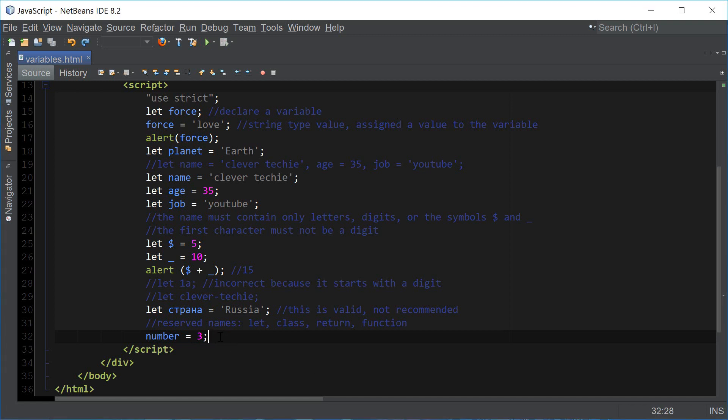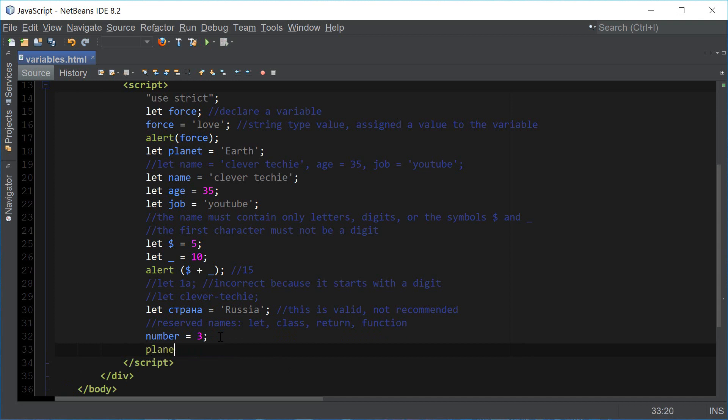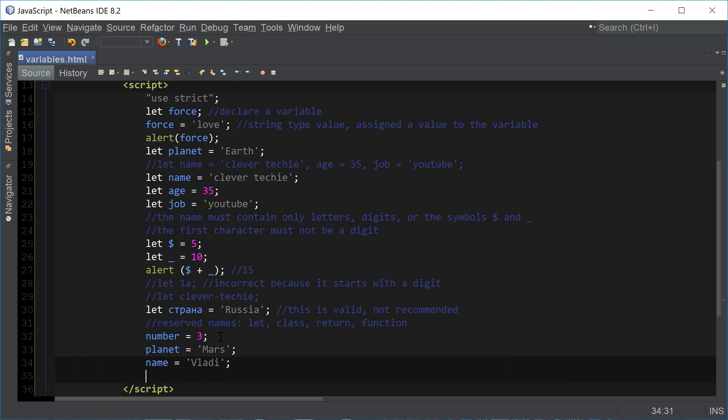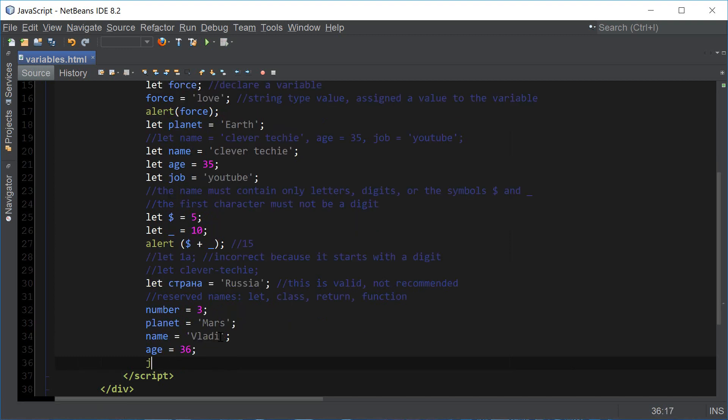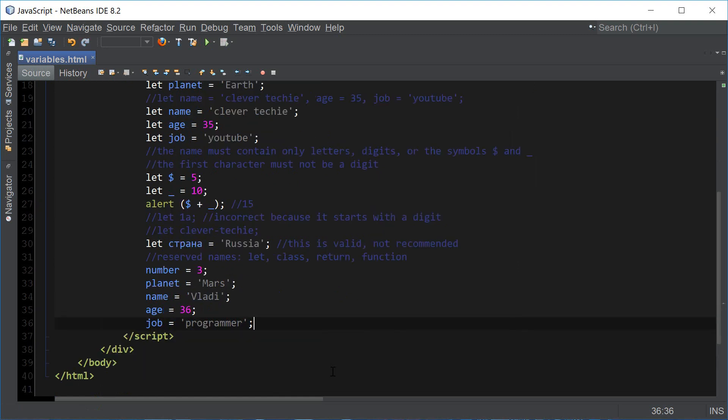A variable is named a variable because its value can vary at any time during the program. We can change our planet variable to something else, we can change name to something else, we can change job. Just remember that variables are very flexible and the variable's value can and does change throughout the program.